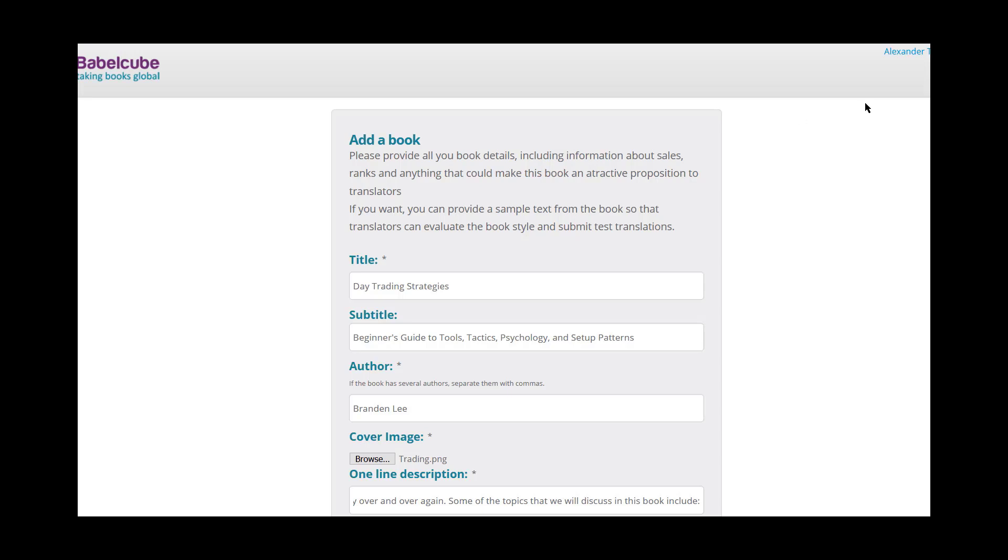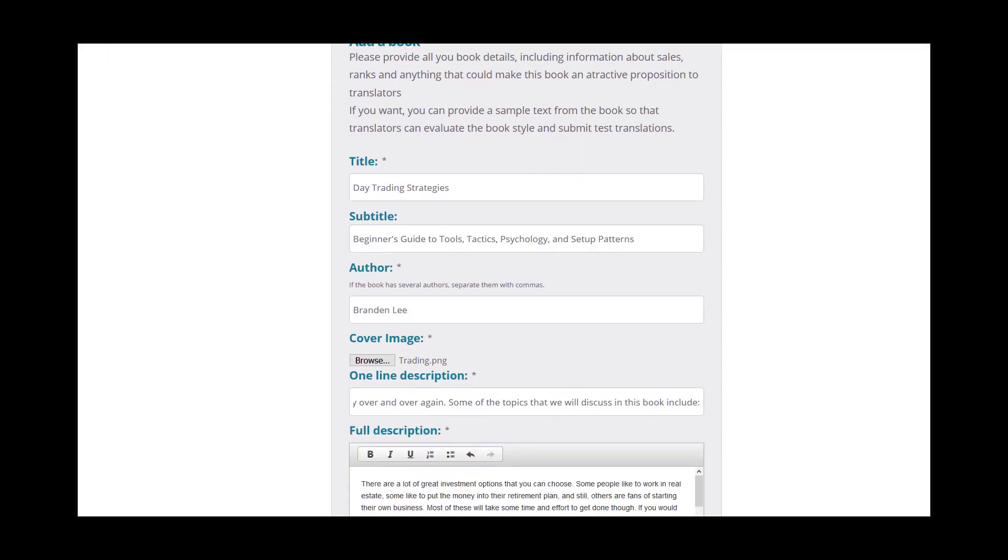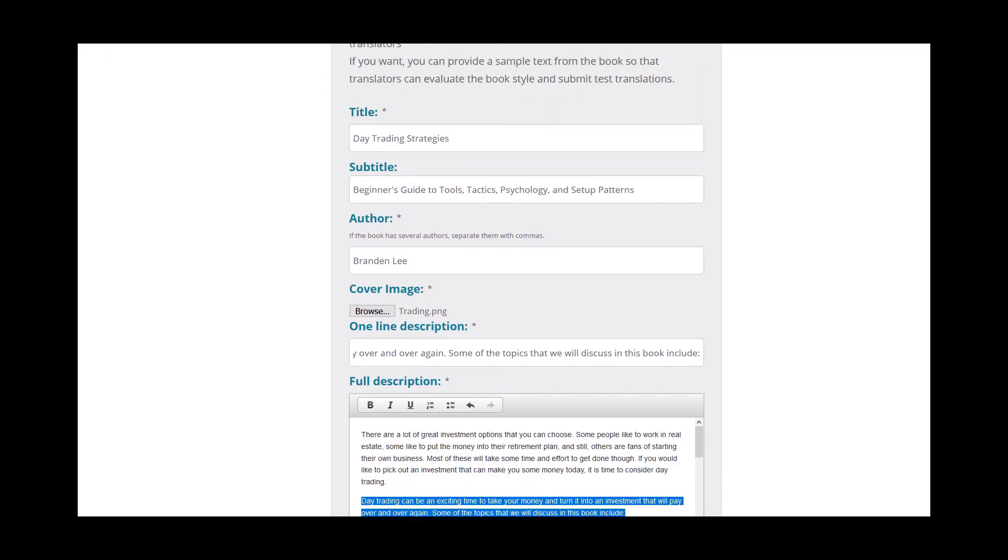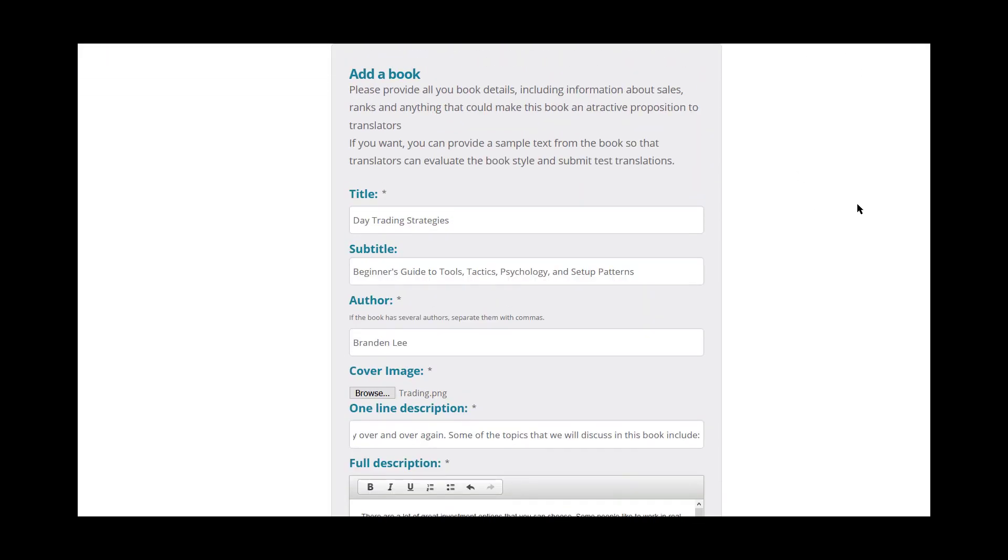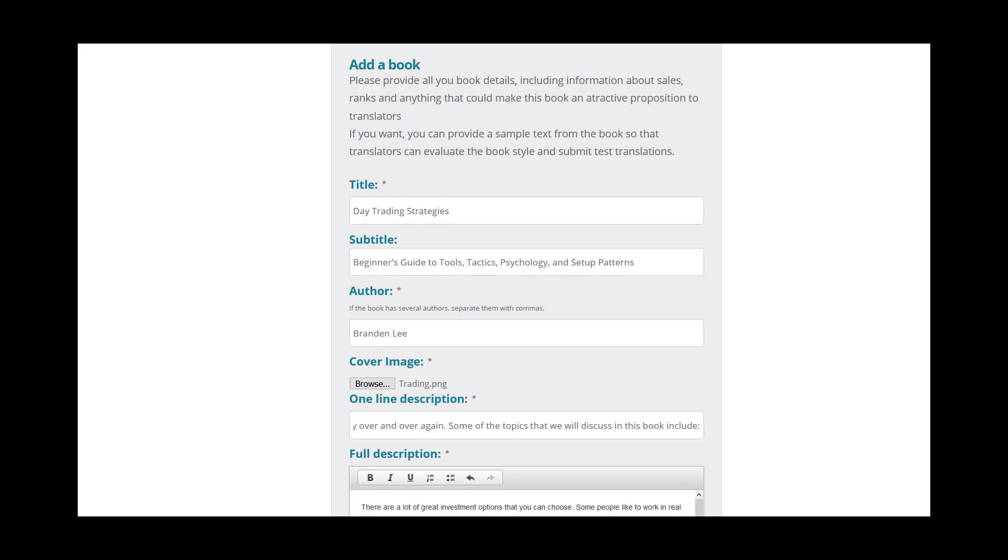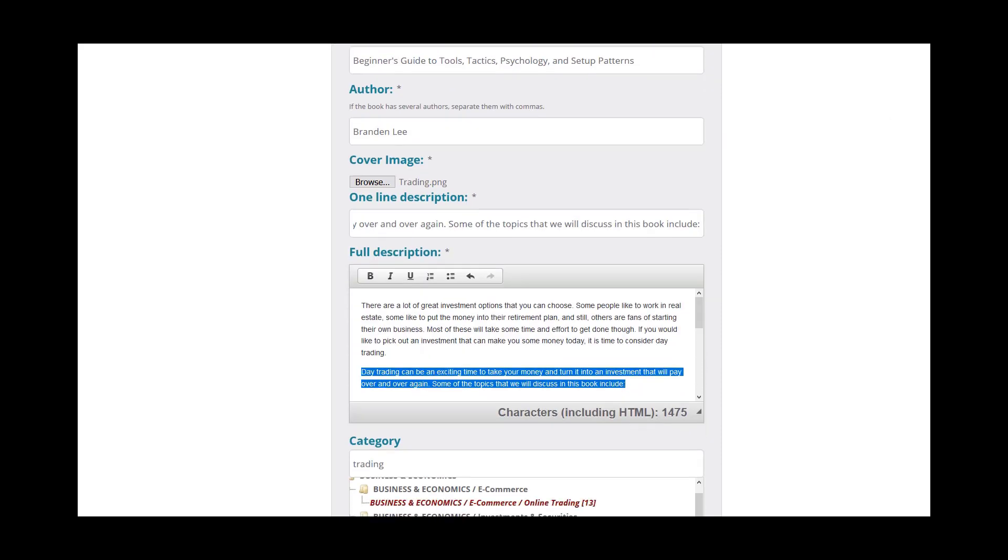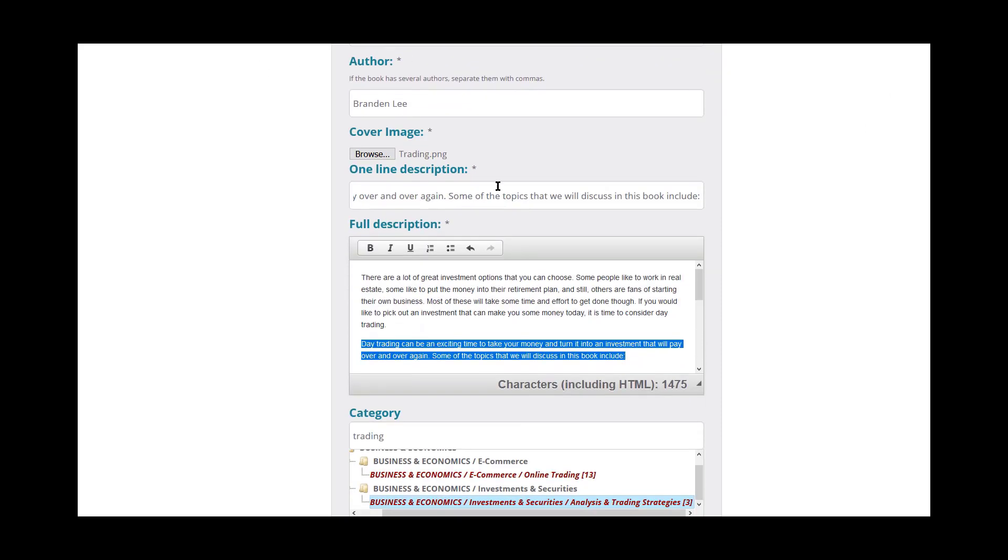So once you're on this page, you're going to go ahead and fill out the information on your book. I've already gone ahead and done it, but to get you through it, you're going to put your title, your subtitle, and your author.